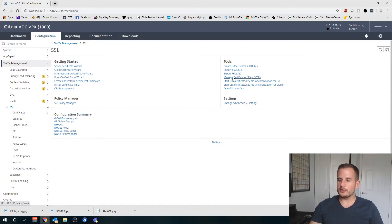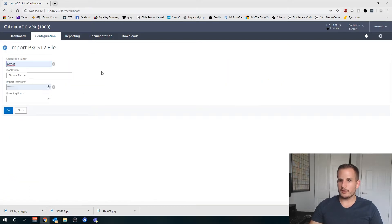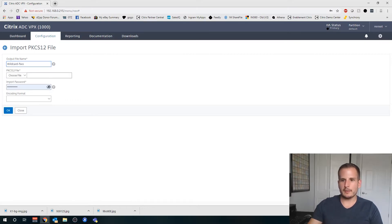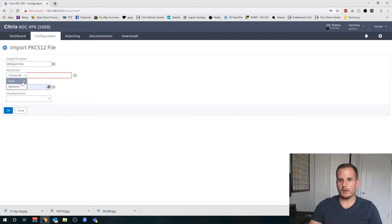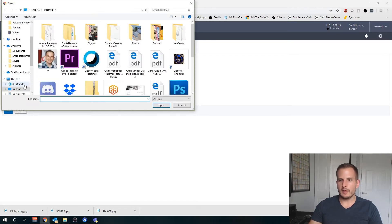You'll see an option here under Tools called Import PKCS#12. We're going to select that. You want to create an output file name, so again I'll call that wildcard2. We're going to choose local since it's not on the appliance yet.